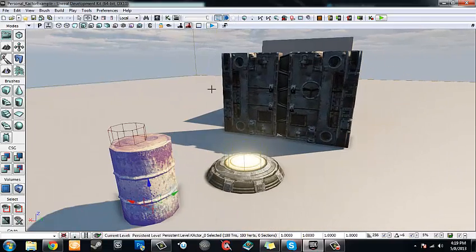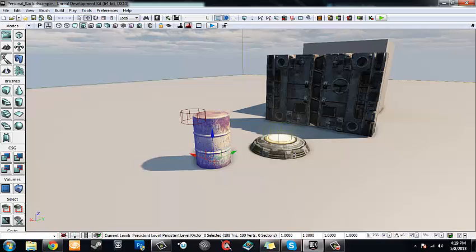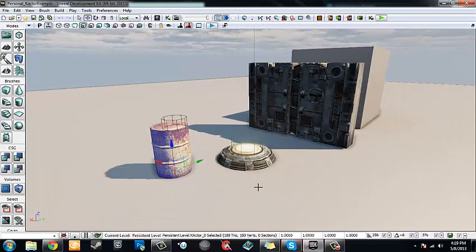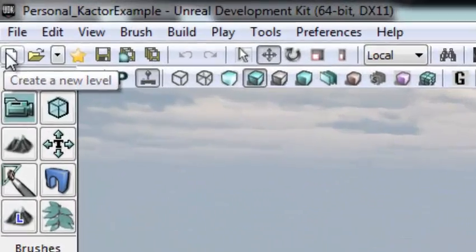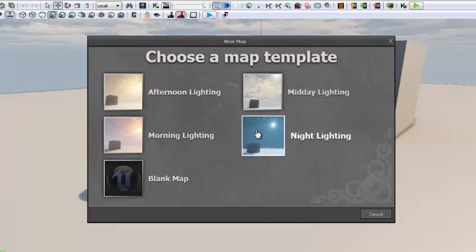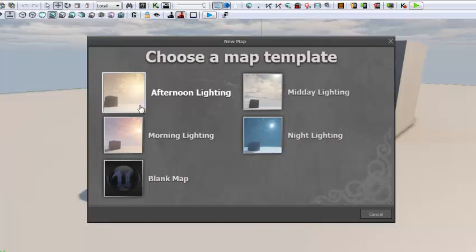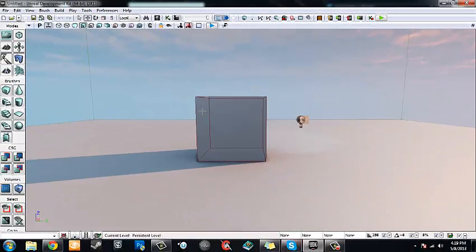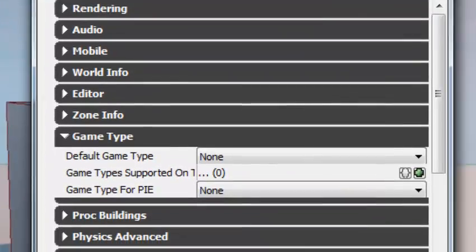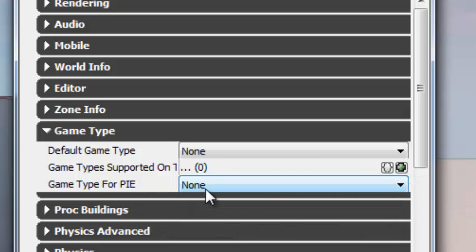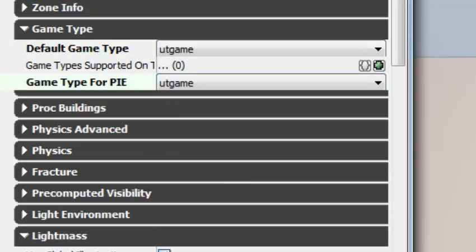Let's start from scratch and I'll show you how to recreate this scene. First, let's open a new level and choose any of the defaults except for the blank map — choose anything with any sort of lighting, so I'm going to go into morning lighting. The first thing I want to do is go up to View, World Properties, and change the default game type and the game type for PIE — change both of those to UT game. Changing it to UT game will allow the editor to realize the game type we want, so the Kismet scripts will run. If you have it on none, Kismet scripts won't work and we won't have access to our physics gun.